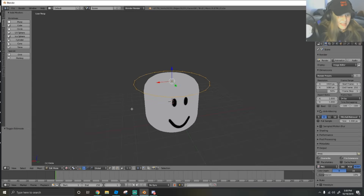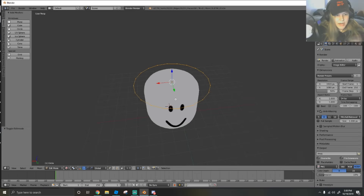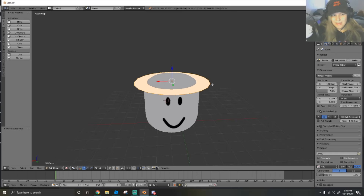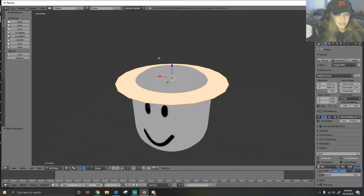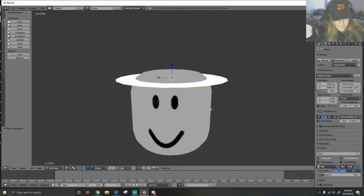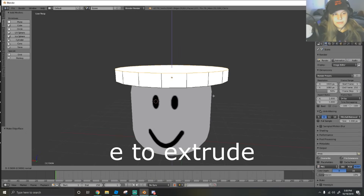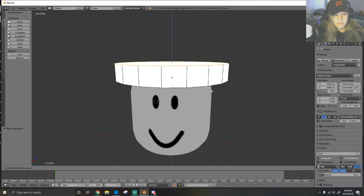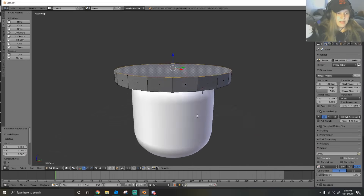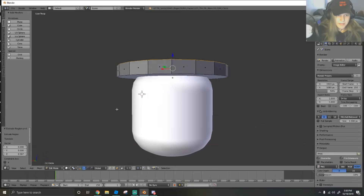This is just a ring right now - we want to fill it in to make an actual object. Just hit F and that'll fill in the middle of the circle and generate a face for us. Next, switch to faces and hit E to extrude it up. We're going to bring it up a little bit, then switch our shading to solid so we can view the topology better.